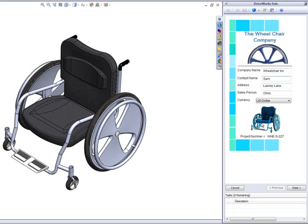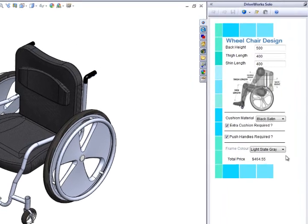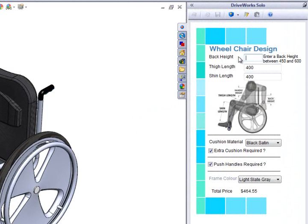Moving on to the next form, we can now start to create our wheelchair. We will start by selecting some dimensions. We can choose our back height, and again these text boxes have alerts and guidance linked to them to ensure that the number entered here is a valid value.